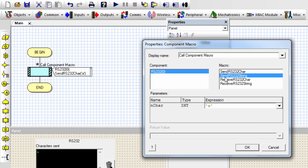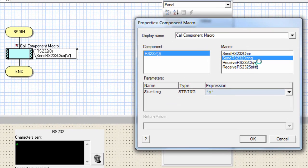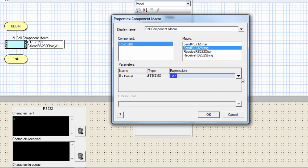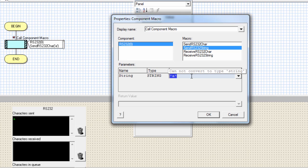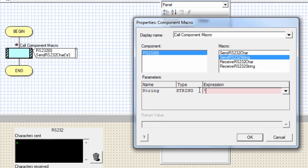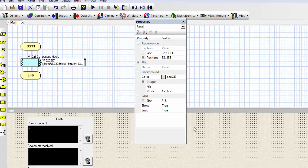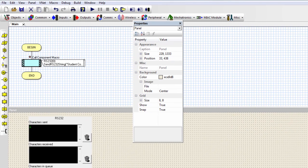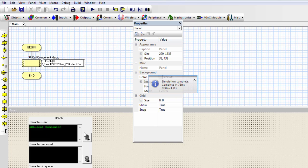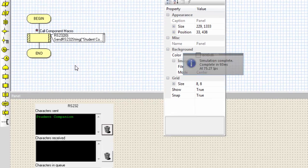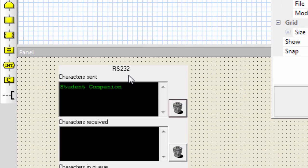The other macro is send RS-232 string. If you want to send a string of characters to the RS-232 connection, you can use a string variable if you had one in your program, or you can just write directly. Let's say if I want to send student companion. Close the quotation. OK. Let me just delete these characters. Click on clear. I'll have to run first. Clear. Then if I run, you can see the string student companion sent to the RS-232.